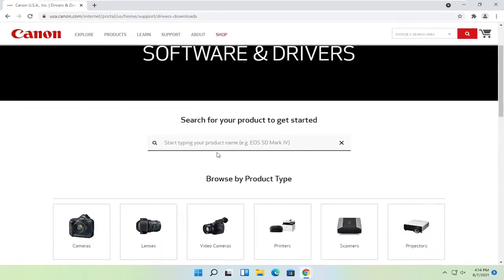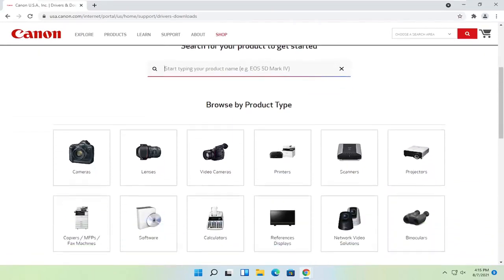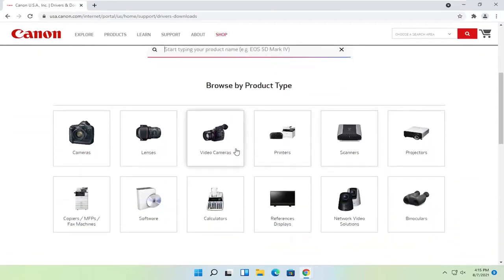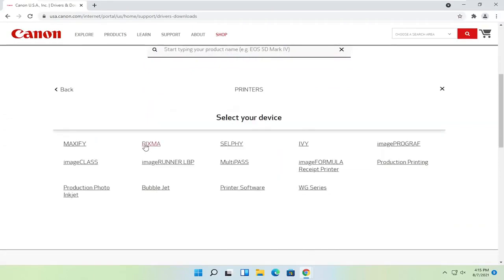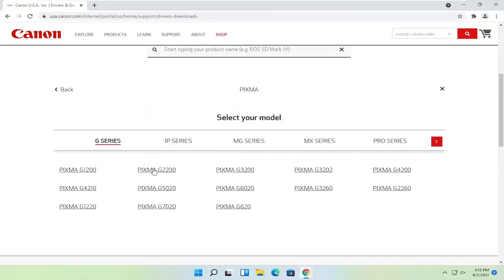Now you can just search for your product name by typing it in here, or you can go ahead and scroll down and go item by item. So if you select printers for example, select your type of printer and then your device.